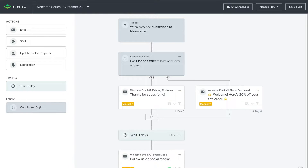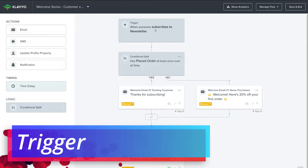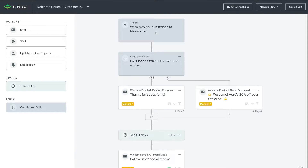Below timing, we have logic — the conditional split. If the customer has purchased from us before, they will be sent this email. If they have never purchased from our store before, they will be sent this other email. The trigger is: when someone subscribes to our newsletter from our Shopify store, they'll be added to this email flow, and that's going to trigger the sequence.